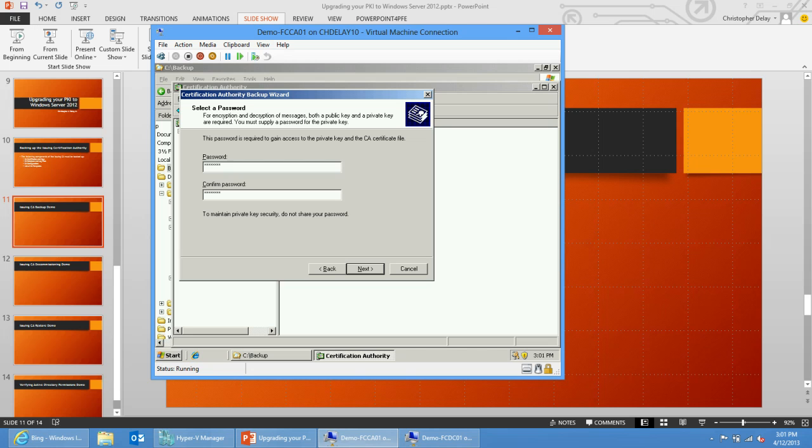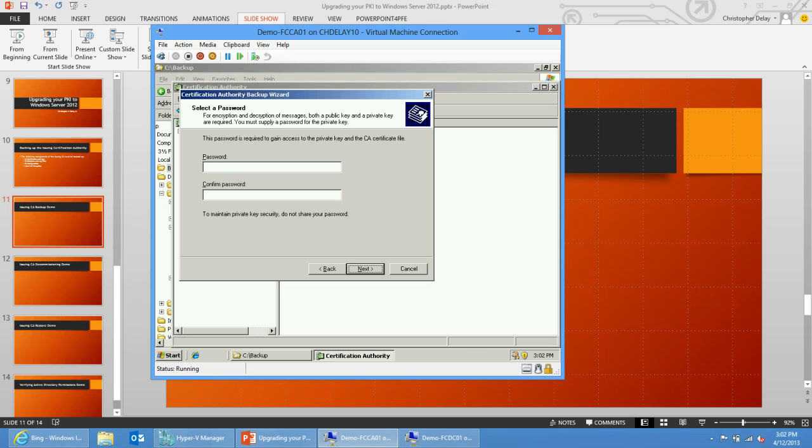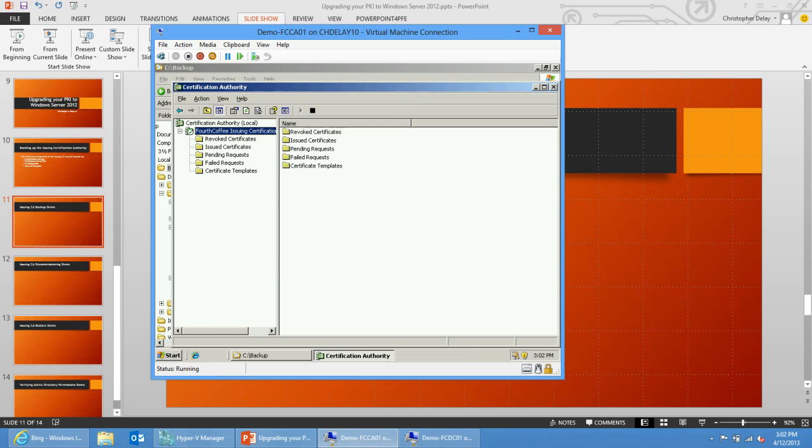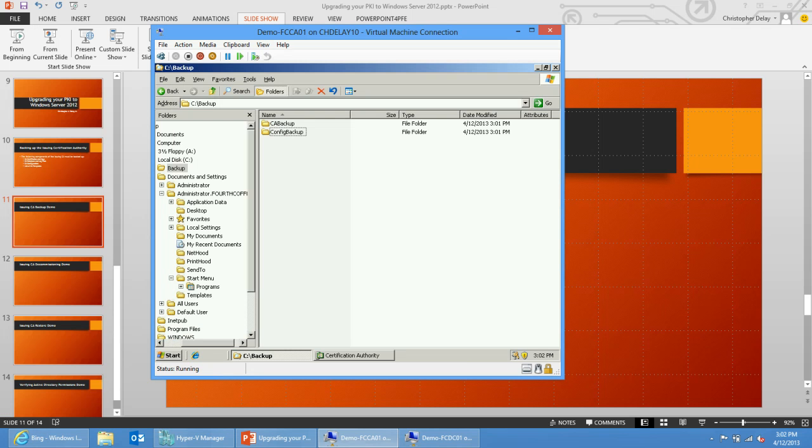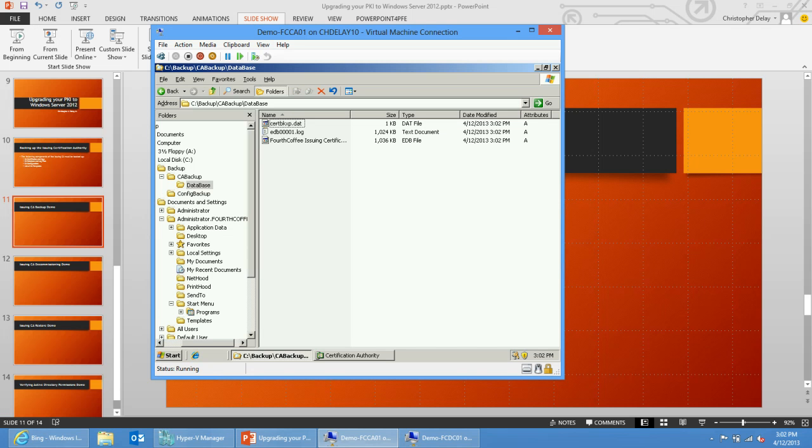Obviously, if you're using a HSM or hardware security module, you'll have some other process for backing up or moving those keys over. My passwords don't match—not the first time this has happened to me. I'm just going to re-enter my passwords here. Click next, finish. My backup is complete. In the C backup folder, my CA certificates and private keys are stored in this PFX file, and the database and log files are stored in this database folder.